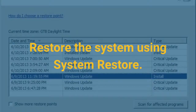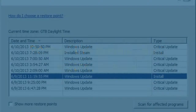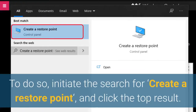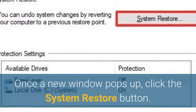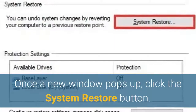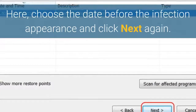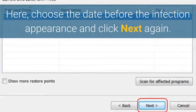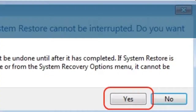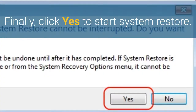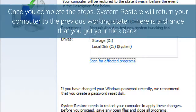Restore the system using System Restore. To do so, initiate a search for 'create a restore point' and click the top result. Once a new window pops up, click the System Restore button. Then click the Next button. Here, choose the date before the infection appeared and click Next again. Finally, click Yes to start System Restore. Once you complete the steps, System Restore will return your computer to the previous working state. There is a chance that you get your files back.